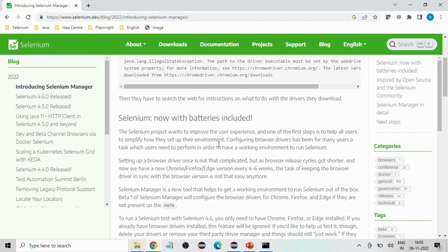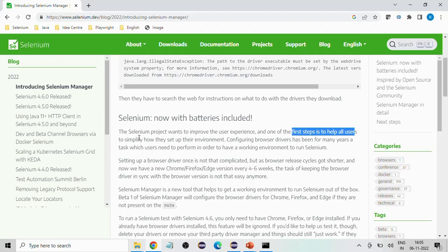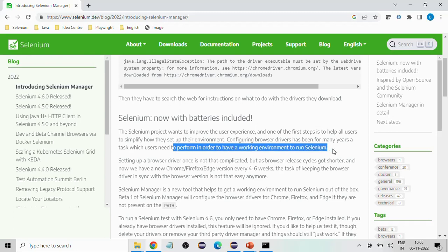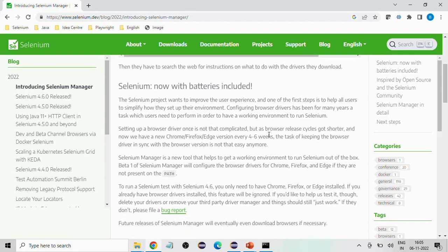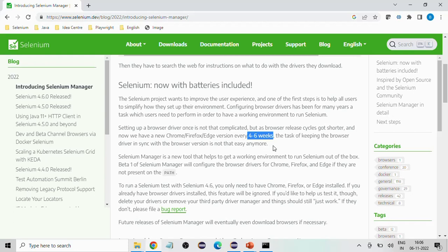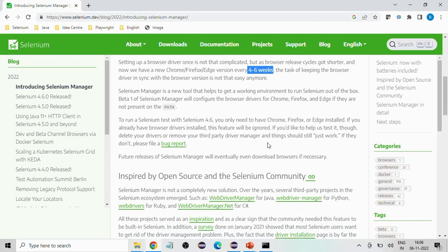They want to improve the user experience, and one of the first steps is to help users simplify how they set up their environment. Configuring browser drivers has for many years been a task users need to perform to have a working environment to run Selenium. But nowadays every four to six weeks, browser versions are getting updated with frequent releases. So Selenium users will definitely get hit by this — when the browser is updated, the driver version and browser version will not be compatible, and you will start getting illegal state exceptions or sometimes WebDriver exceptions.